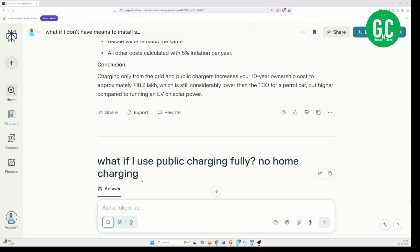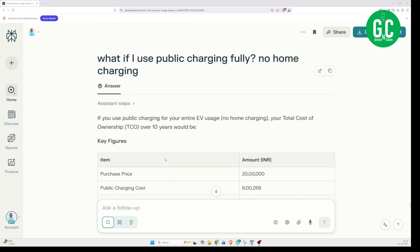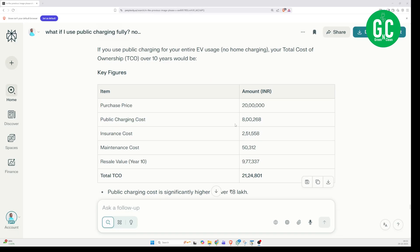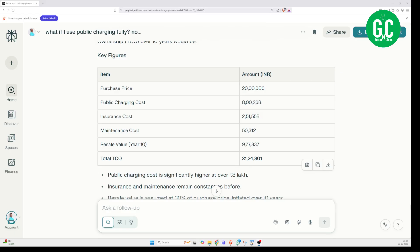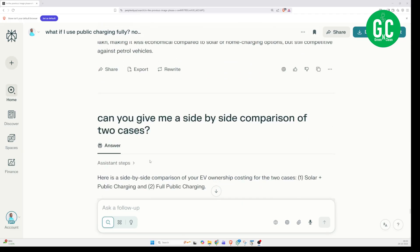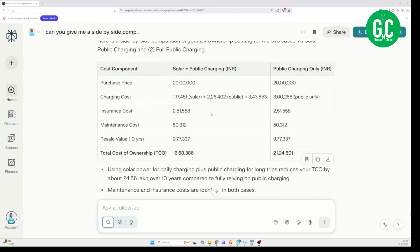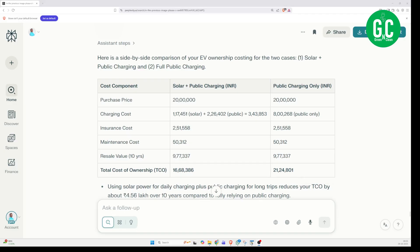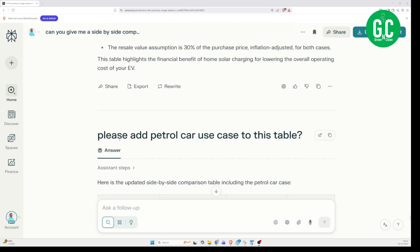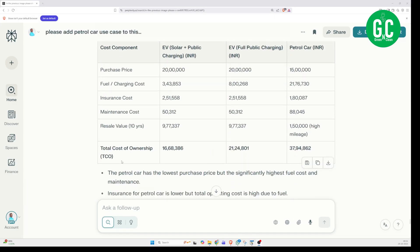I went one step ahead and asked: what if I use public charging fully, with no home charging? It calculated the cost and the public charging cost comes to around Rs. 8 lakhs for the entire duration, giving a total TCO of around Rs. 21.24 lakhs — still way less than the 35–37 lakhs for the petrol car. I then asked for a side-by-side comparison of the two cases, and it gave a good tabular form. You can pause and see: TCO with resale value is Rs. 16.68 lakhs with solar and public charging, and Rs. 21.24 lakhs with fully public charging. When I added the petrol car to the table, it showed Rs. 37.94 lakhs.